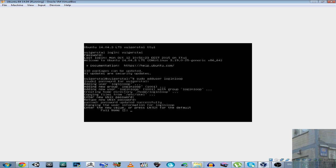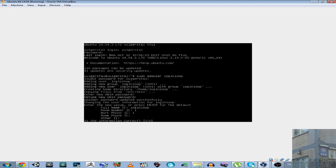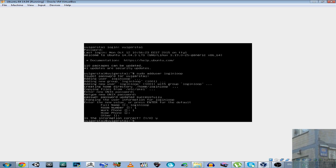Full name, login, the new value, full name, login, loop, enter, room number, one, work phone, one, okay, correct information, yes.